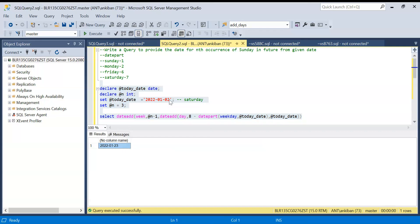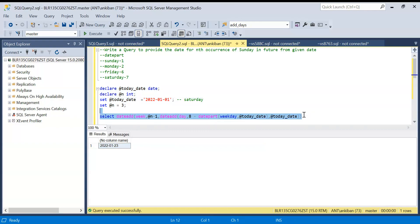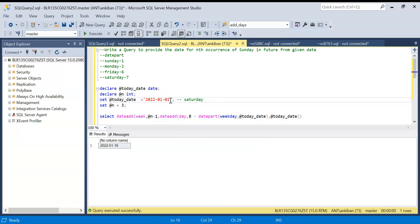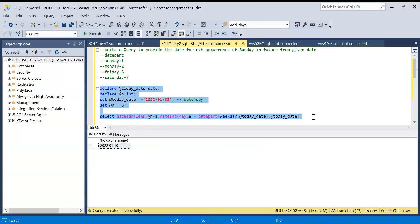Running the full query: 1st January is Saturday, the first Sunday is 2nd, the second is 9th, the third is 16th. With n set to 3, the result is 16th. If I set n to 4, it should be 23rd. Running it gives 23 — correct!